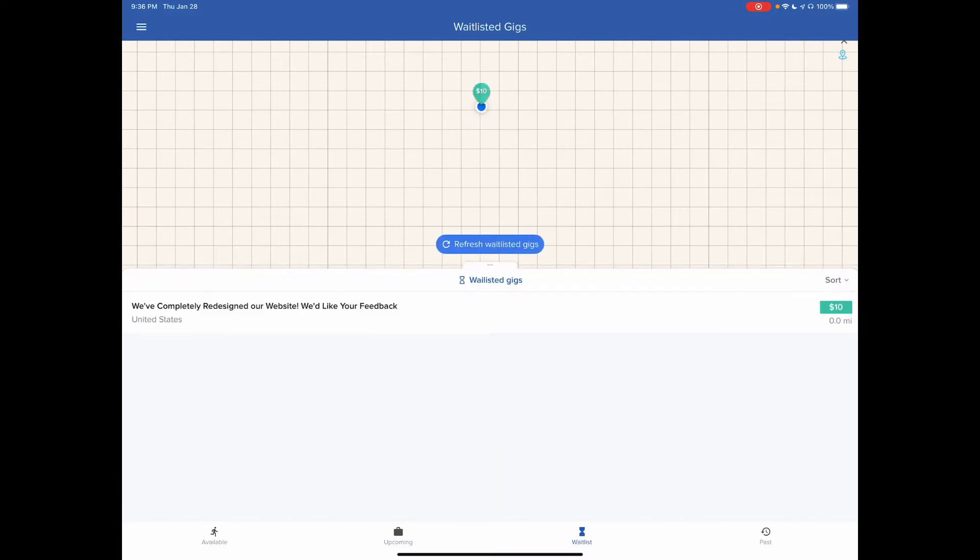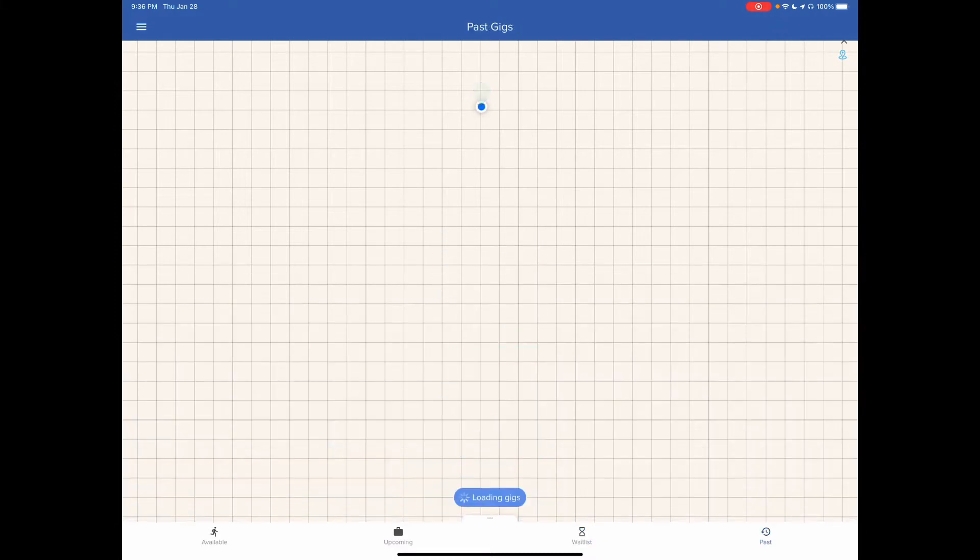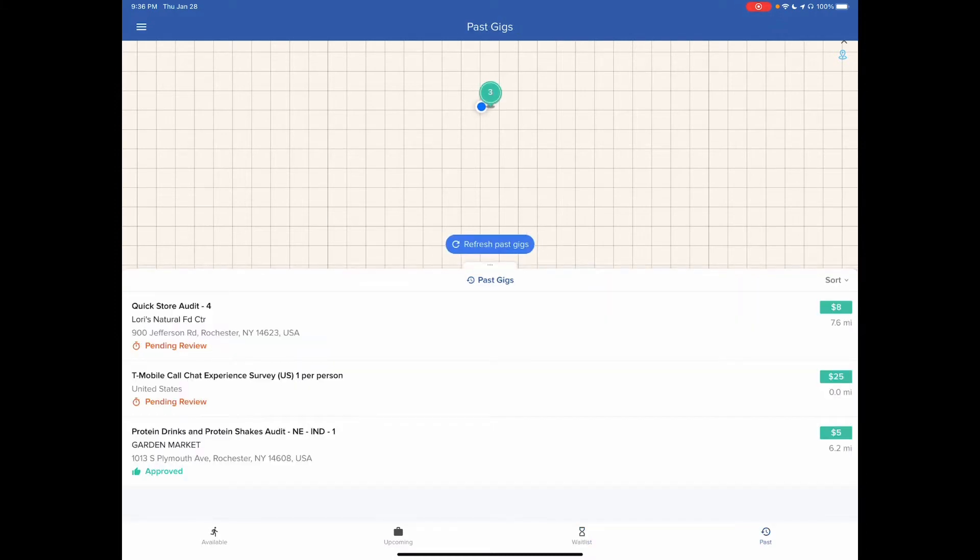The waitlist is the jobs that you've applied for. I have one there. And then you have jobs that you've already completed.